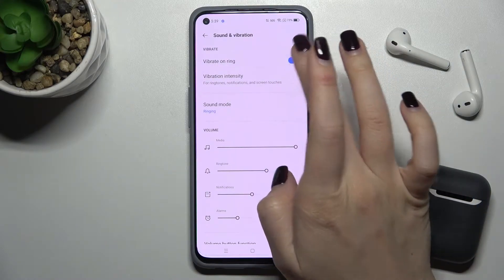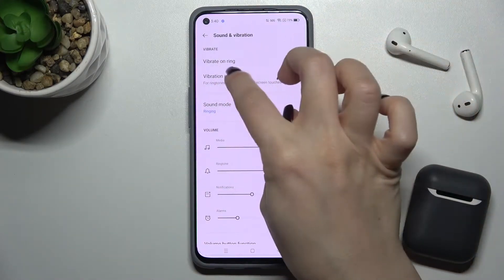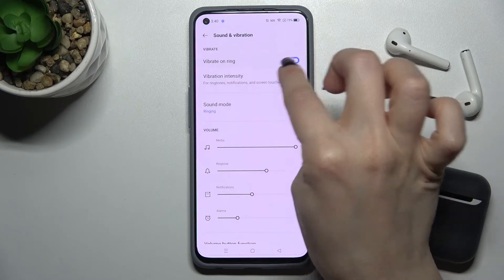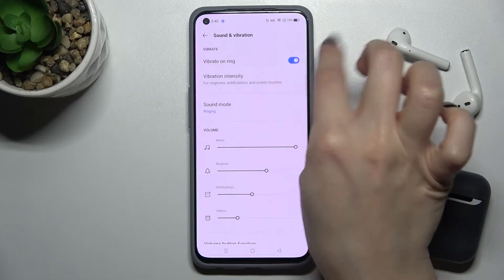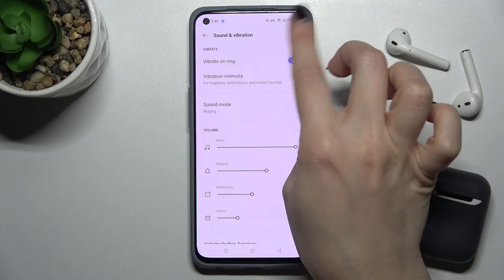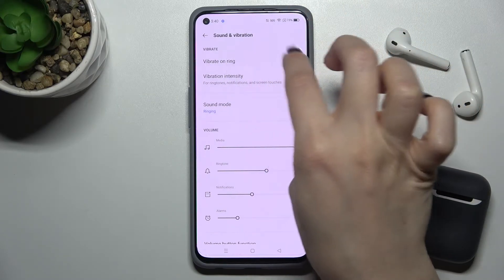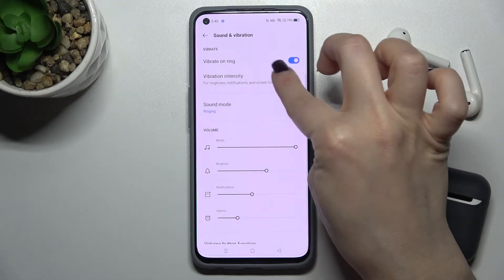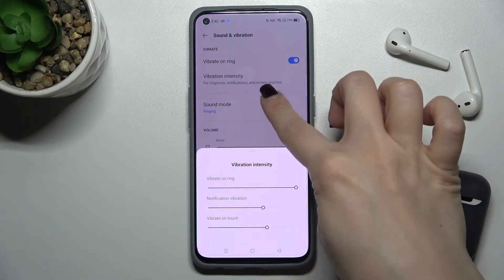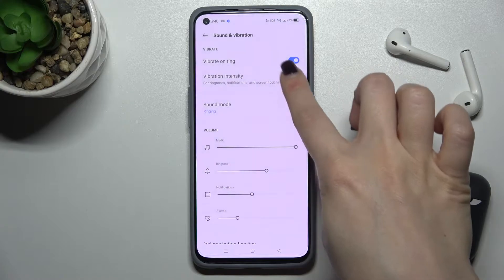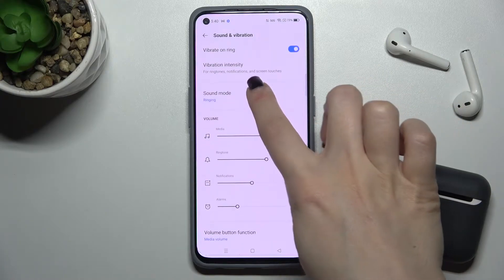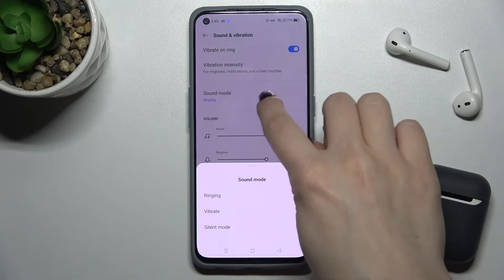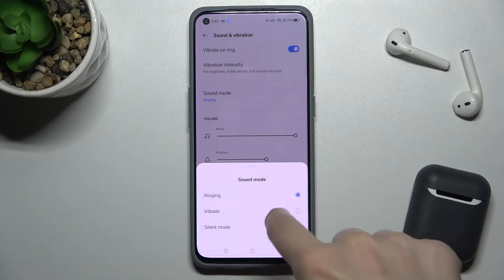Here we can see the vibrate settings — we can turn on vibration for when someone rings us, and we can also change the vibration intensity. We can also change the sound mode to ringing, vibrate, or silent mode.